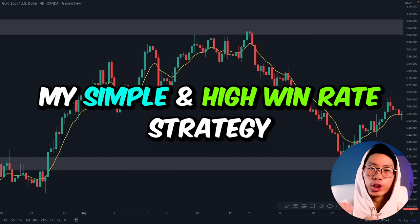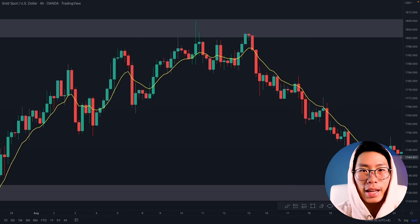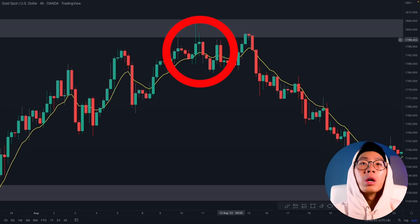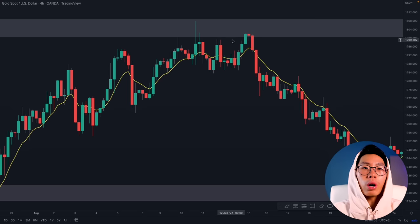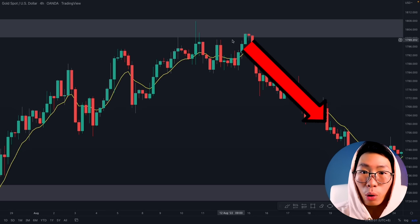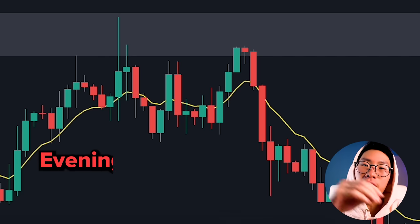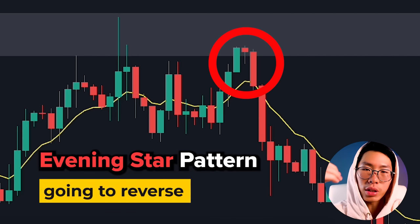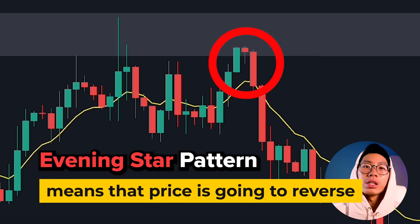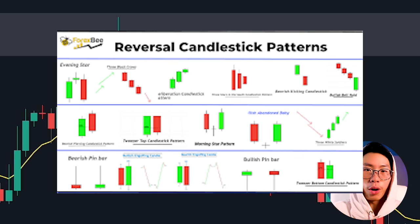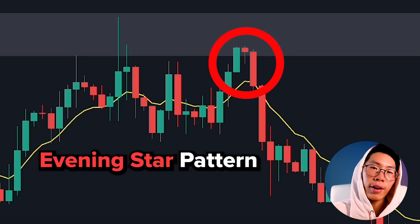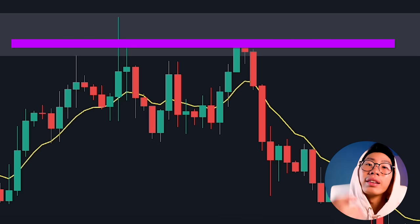Now that you've learned how to identify support and resistance levels, how do you actually trade them? In this example I have marked up a resistance level around this area because whenever price gets up there it always gets rejected and heads back down. At this key level, the first thing you want to see is what price is doing — is it going to break past this level or reverse? In this case price gave us an evening star candlestick pattern, which is a reversal pattern telling us there are a lot of sellers in the market and price is going to reverse and go back down.